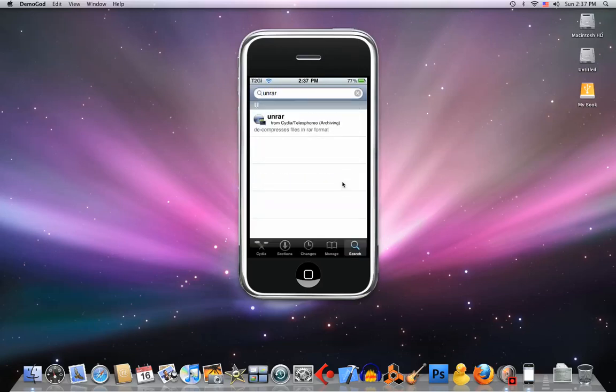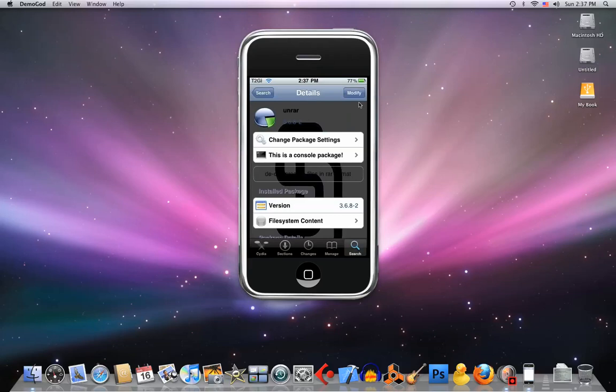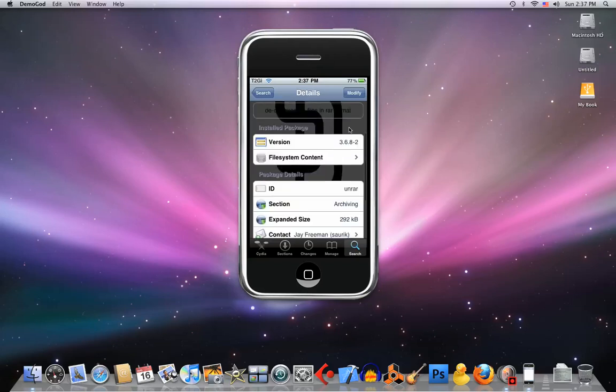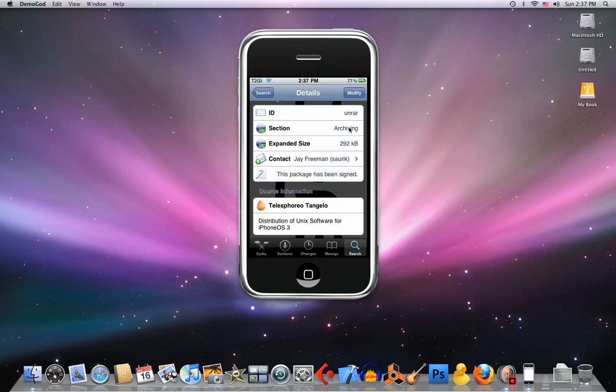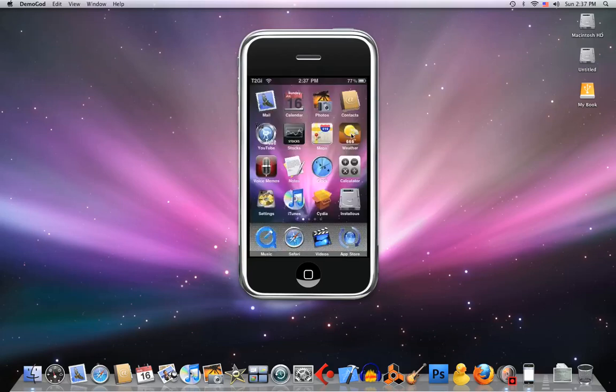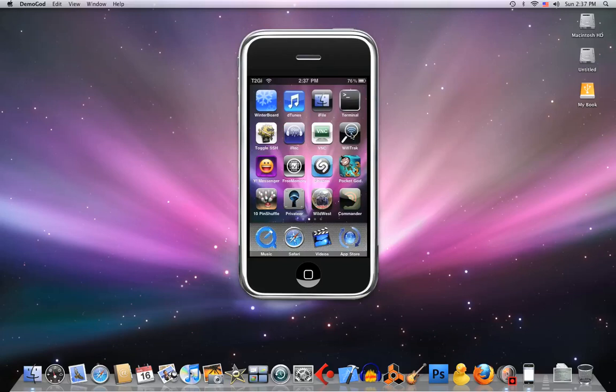That's the only one, unrar. Just install - mine says modify because I already have it. That's all you need. Then just download your RAR file on your iPod Touch. You just need DeTunes or iFile, whichever of those, and terminal and unrar from Cydia.